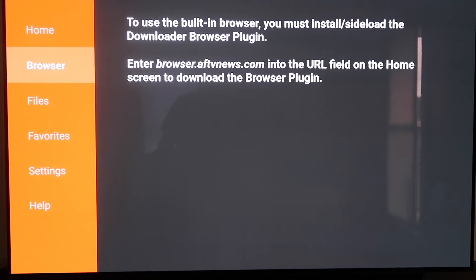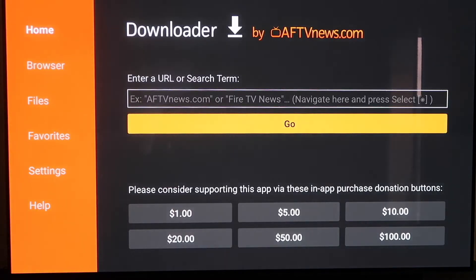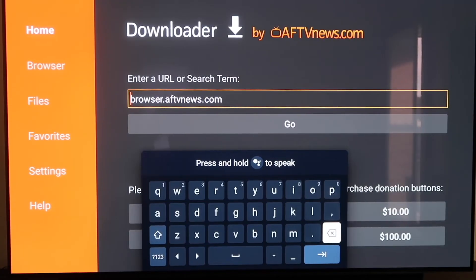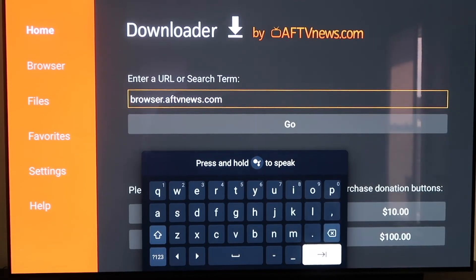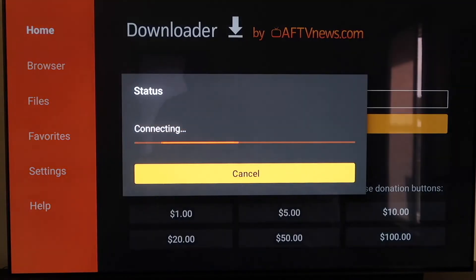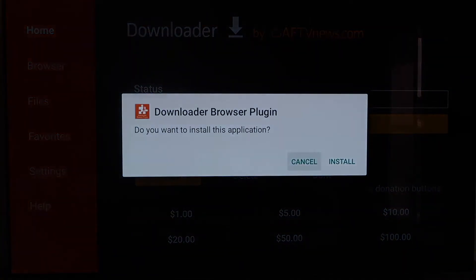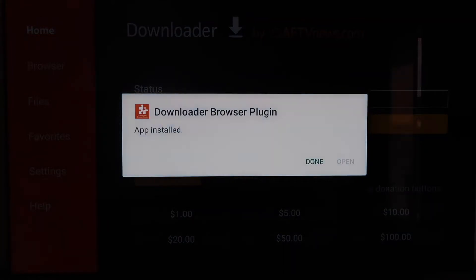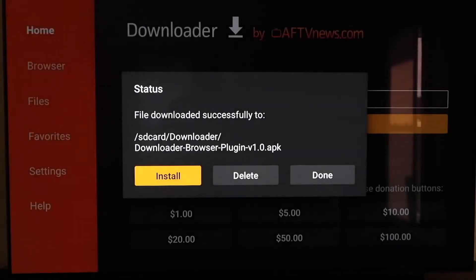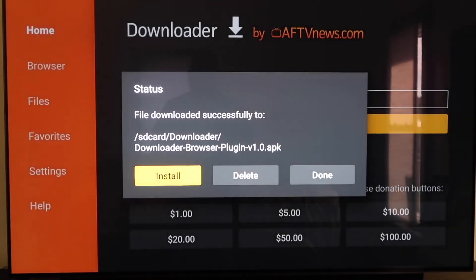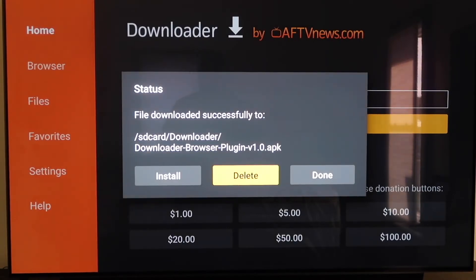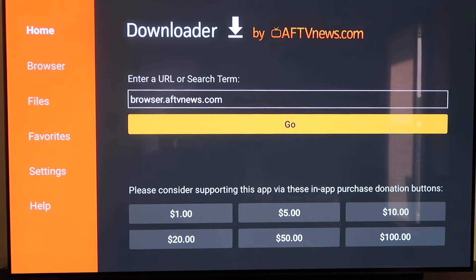Go to the home screen and type that address in the address bar. Type it in exactly as shown: b-r-o-w-s-e-r dot a-f-t-v-n-e-w-s dot com. Make sure you type it exactly like this because if not you'll get a forbidden error message. Hit the next arrow or Go. It'll download the Downloader browser plugin. Click Install on that page, then click Done. There's an APK left over — now that we have it installed we don't need it, so hit Delete and confirm it.